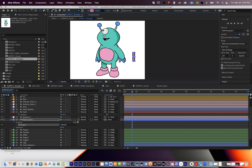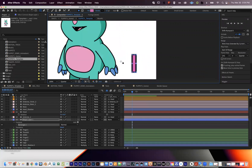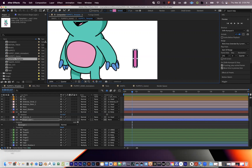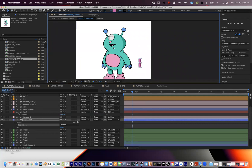I'm going to talk about how to parent objects to a puppet that has been using the puppet tool. So I'm going to show how to use the puppet tool on this character's arm. Usually when you use the puppet tool, unless you do this step, it's really hard to make it appear like this character has something in their hand. So if you want to use the puppet tool on a character's arm but have a separate object in their hand, that can be difficult unless you follow this step.